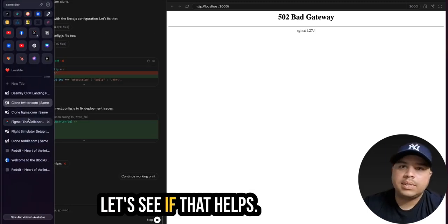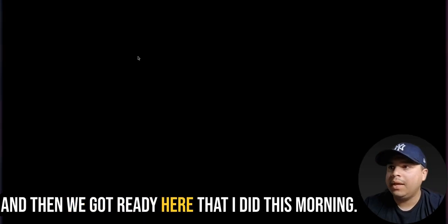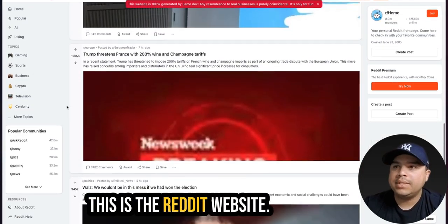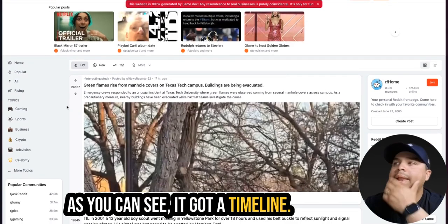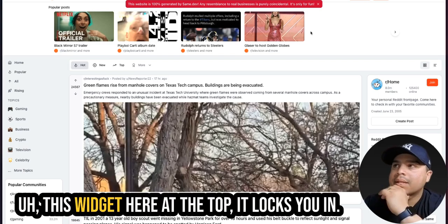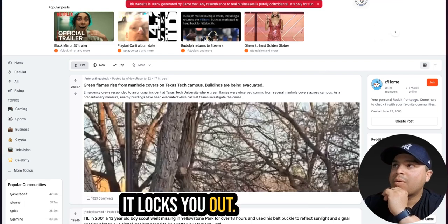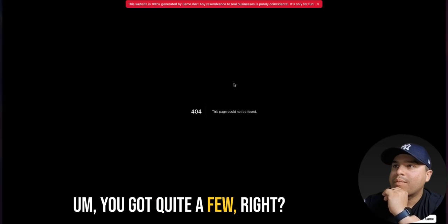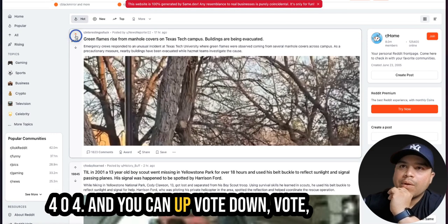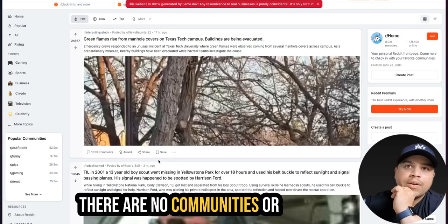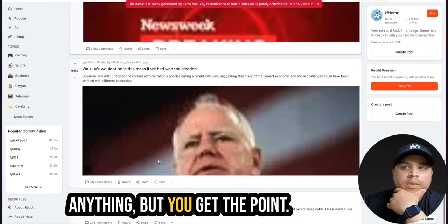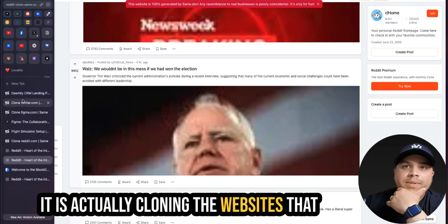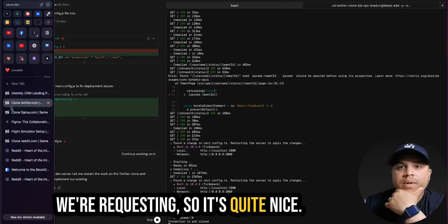Let me see if that helps and then we got Reddit here that I did this morning. I wanted to show it to you. This is the Reddit website. As you can see, it got a timeline. It got the sidebar. Then it has this widget here at the top. It locks you in. It locks you out. You get quite a few. Like 404. And you can upvote, downvote. Yeah, they're not communities or anything, but you get the point. It's actually cloning the websites that we're requesting. So it's quite nice.